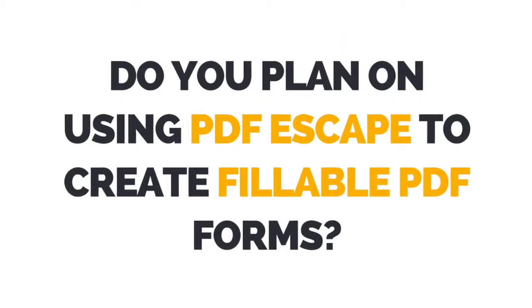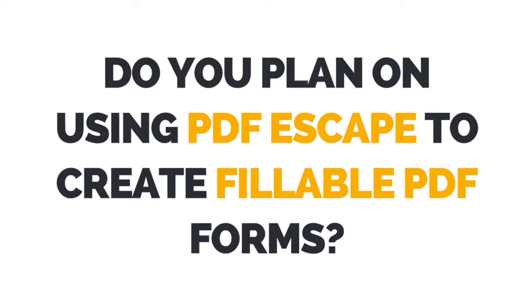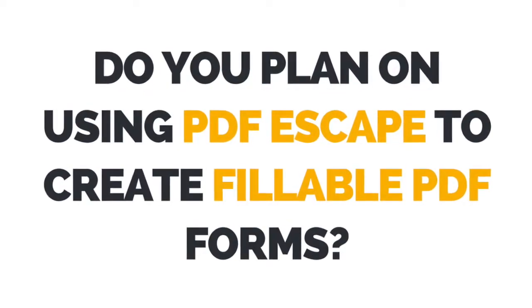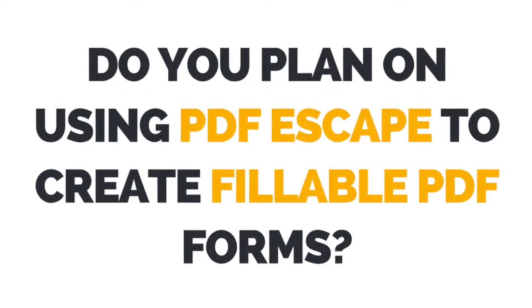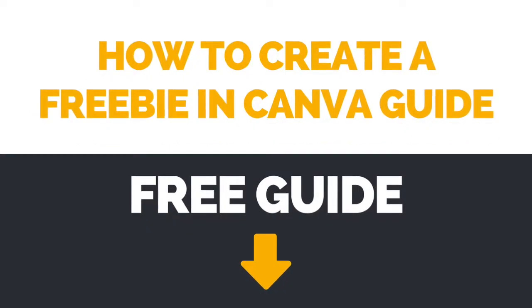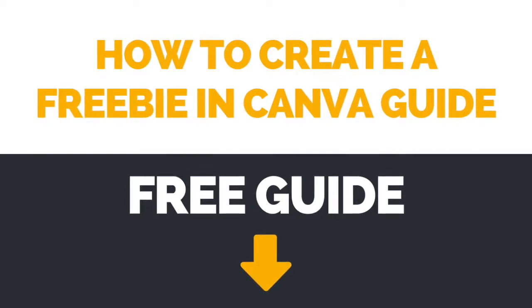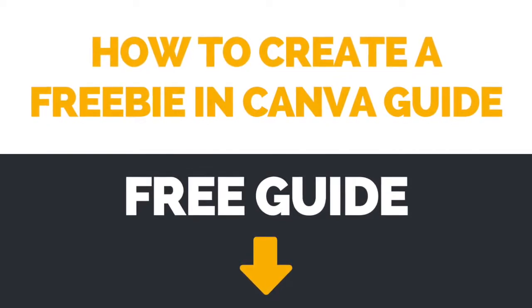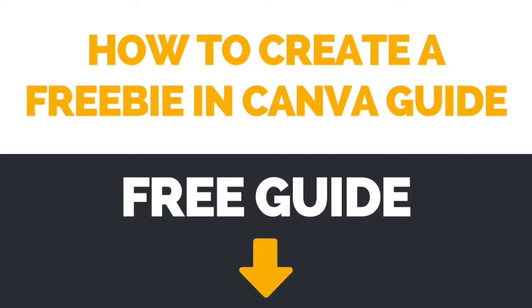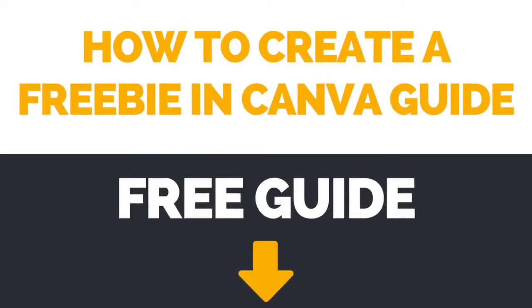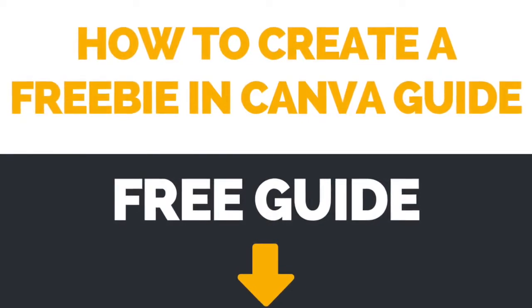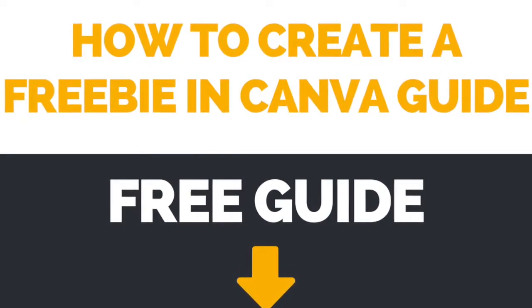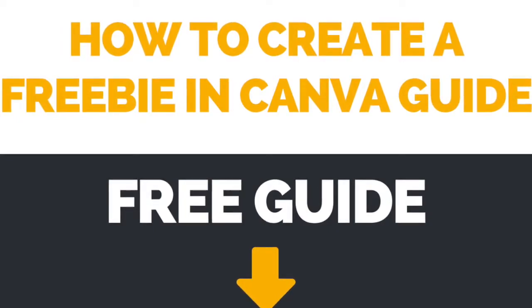I now want to hear from you. Let me know if you plan on using PDF Escape to create fillable PDF forms for your business. If you want a step-by-step guide on how to design gorgeous lead magnets and PDFs using 100% free tools, make sure to download the free How to Create a Freebie in Canva guide by clicking on the link in the description box below.